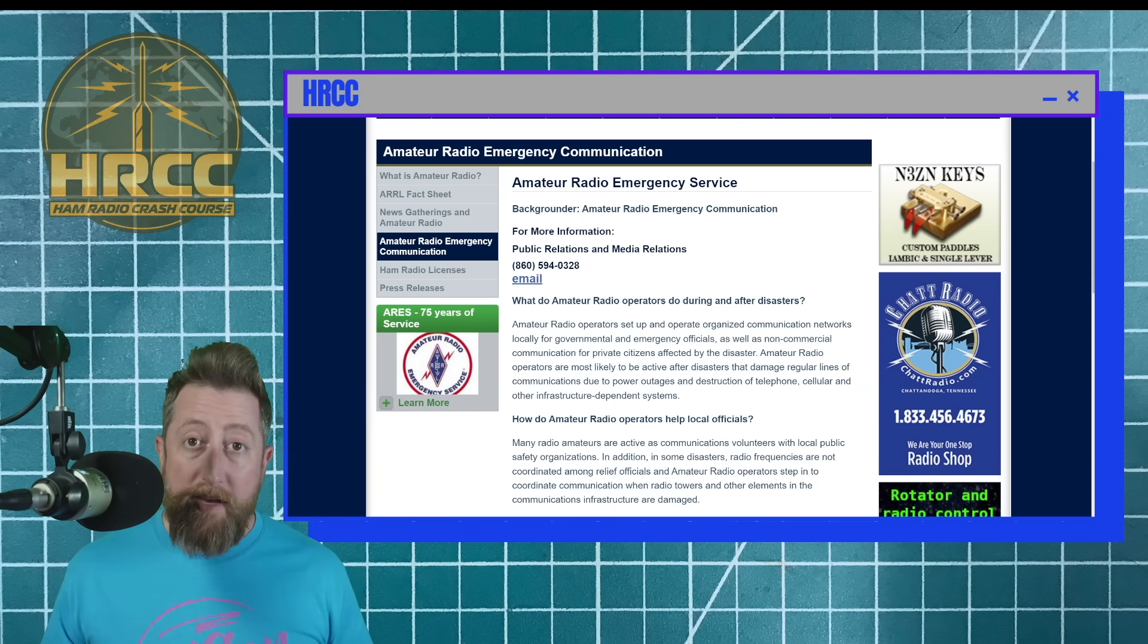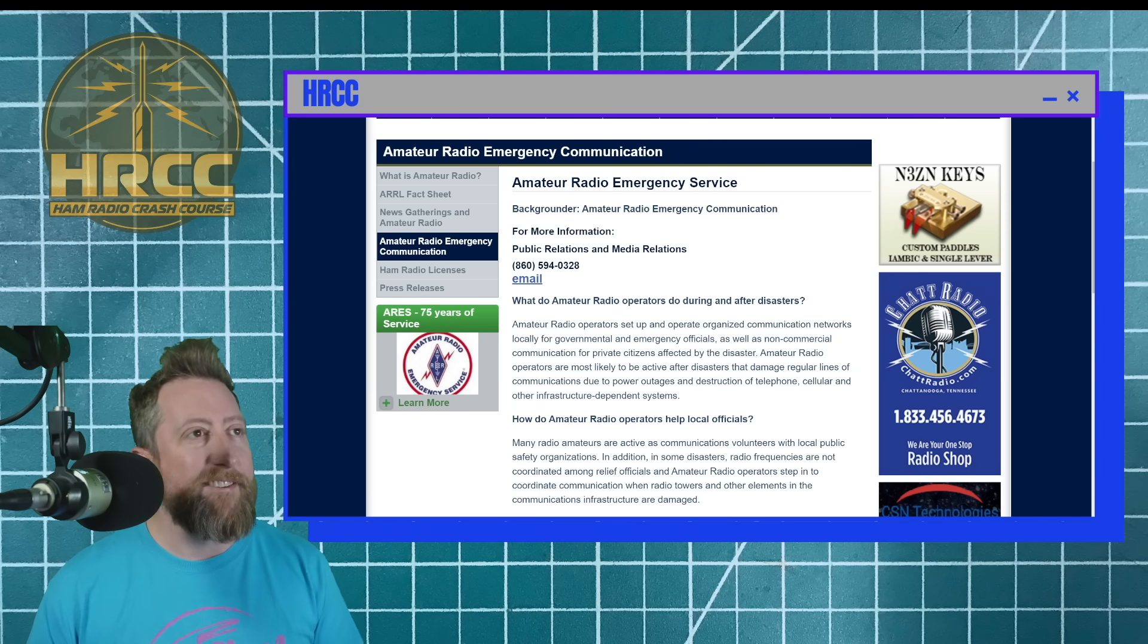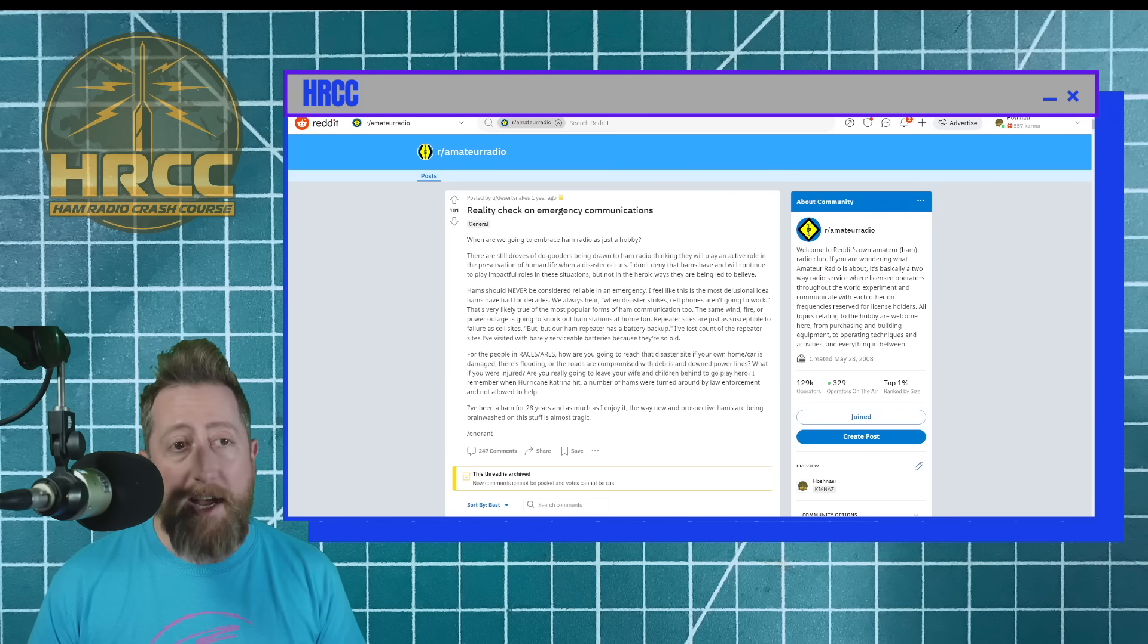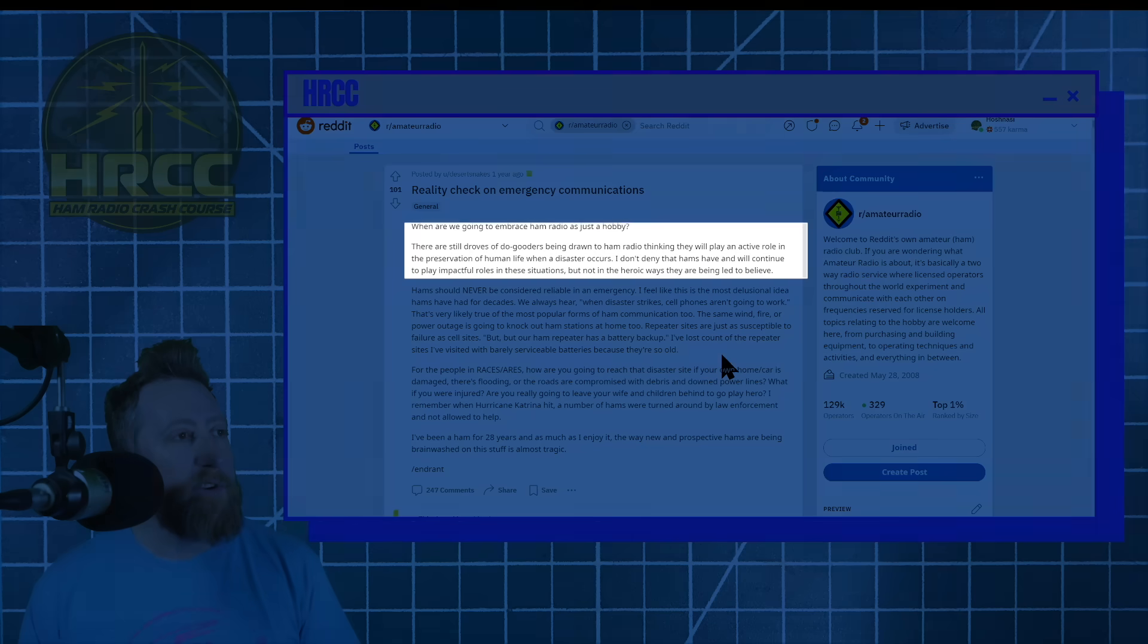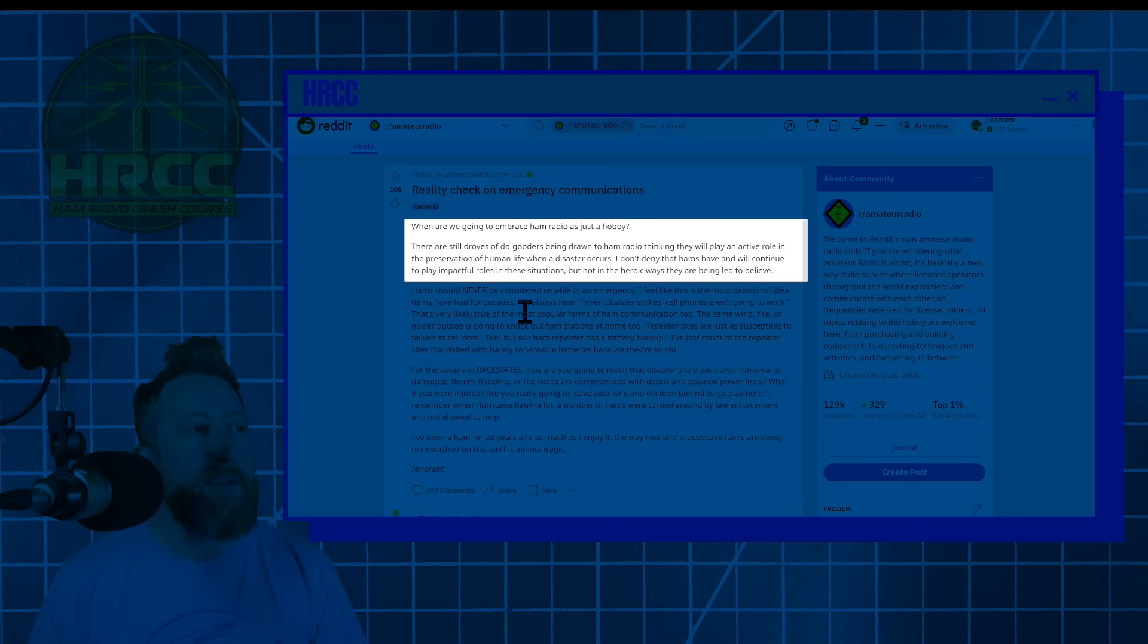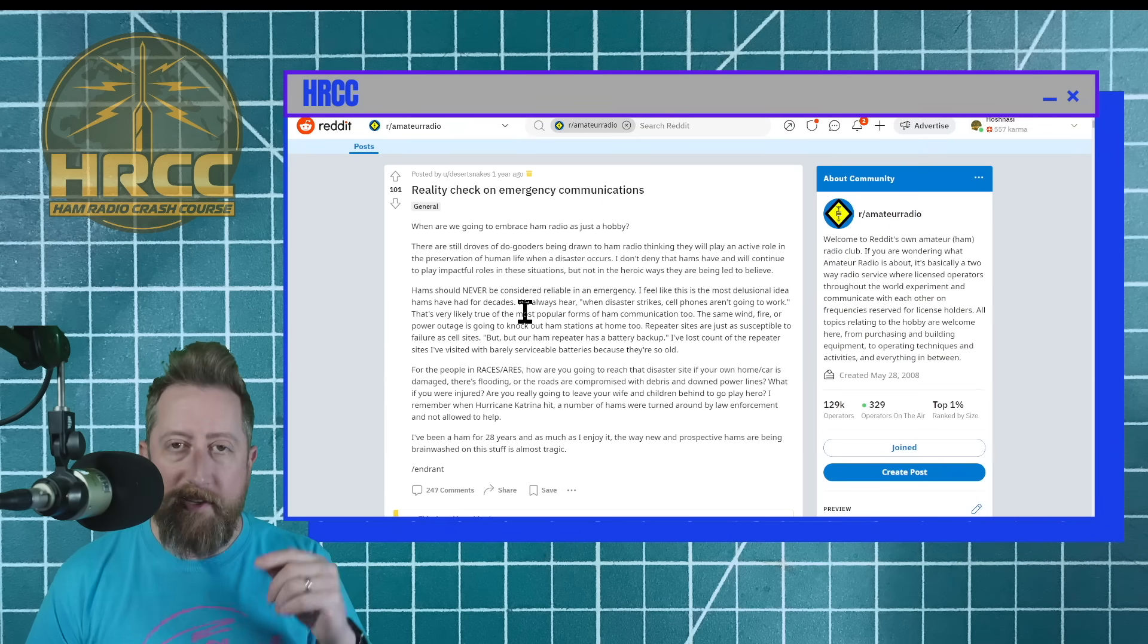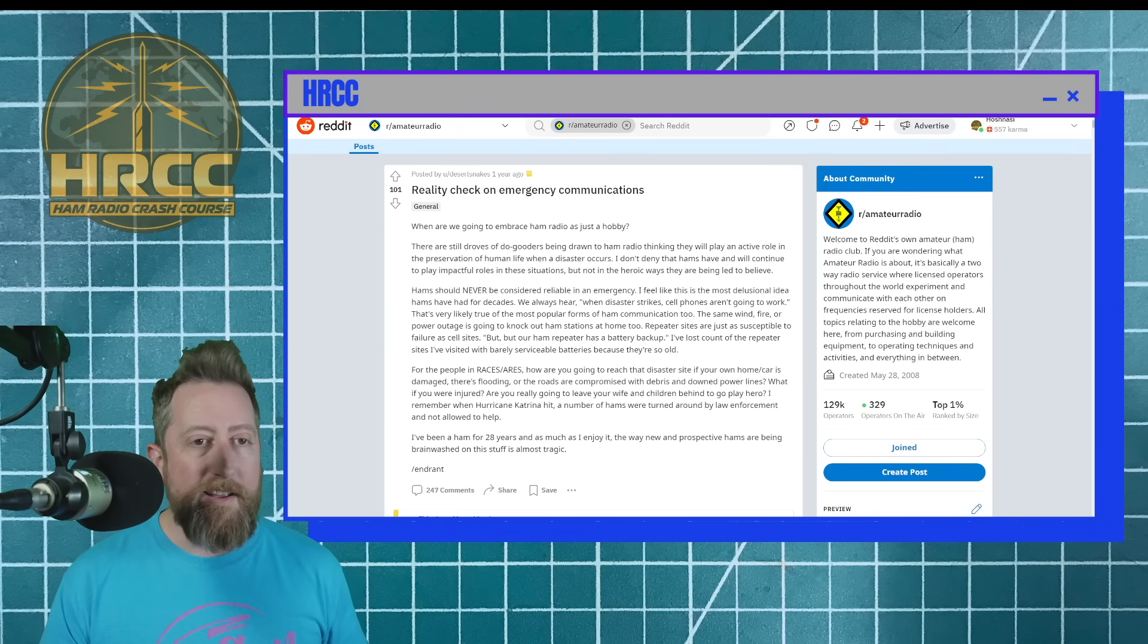Ham radio, big community, lots of people, lots of big opinions. And guess what? There are people that are in our community that don't like emergency communications for amateur radio. And here's one of them. When are we going to embrace ham radio as just a hobby? There are still droves of do-gooders being drawn to ham radio thinking they will play an active role in the preservation of human life when a disaster occurs. I don't deny that hams have and will continue to play impactful roles in these situations, but not in the heroic ways they're being led to believe. And I will post a link to this as well. Now, there's a lot of truth in this, believe it or not.